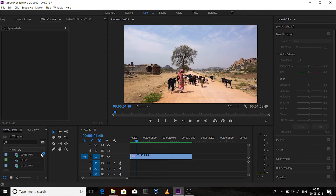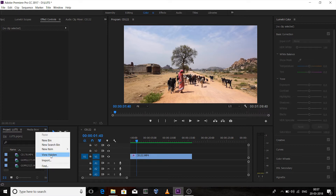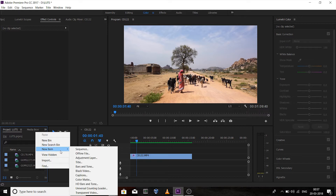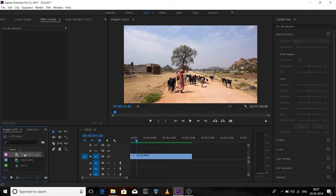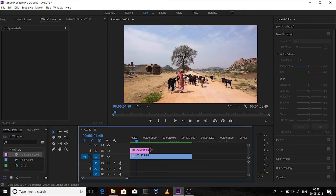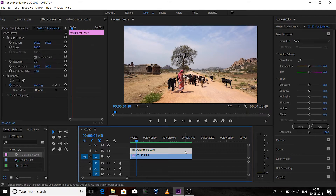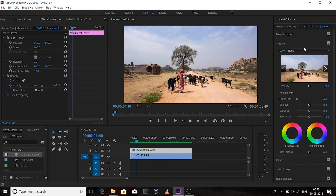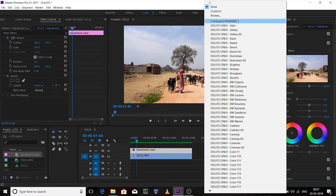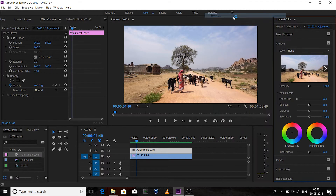First we'll create an adjustment layer: New Item > Adjustment Layer. Drag the adjustment layer onto the clip, select the adjustment layer, and go to the Lumetri control panel. In the Creative section, browse for the LUT.